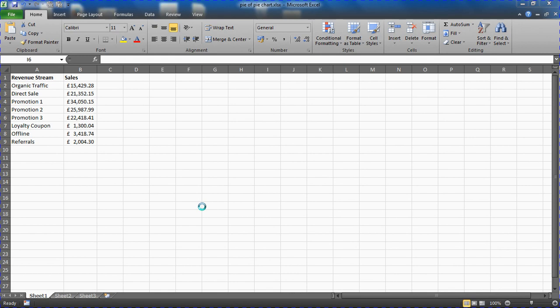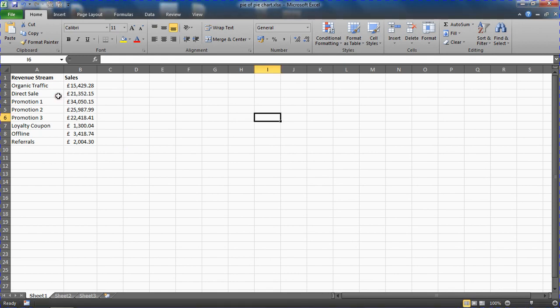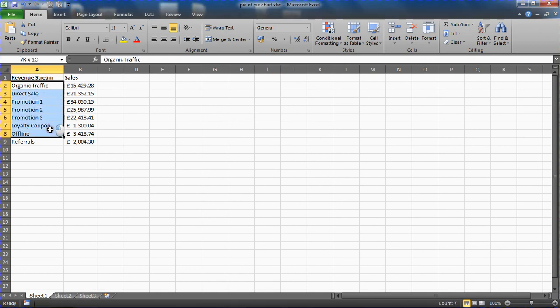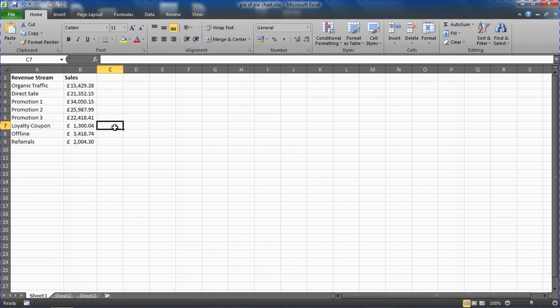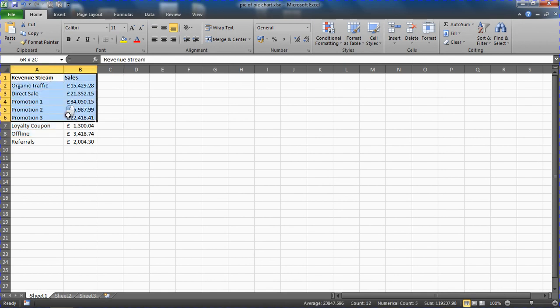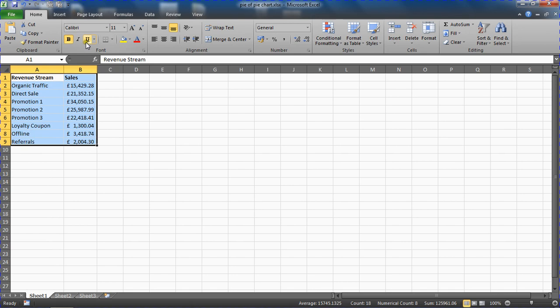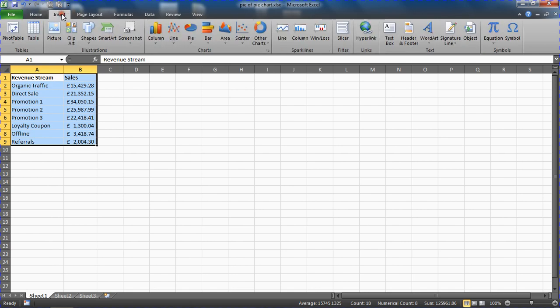So what is the pie of pie chart about? Let's look at demystifying that. In this example data I have different revenue streams and their sales amounts. If I highlight that range and create a normal pie chart to begin with...